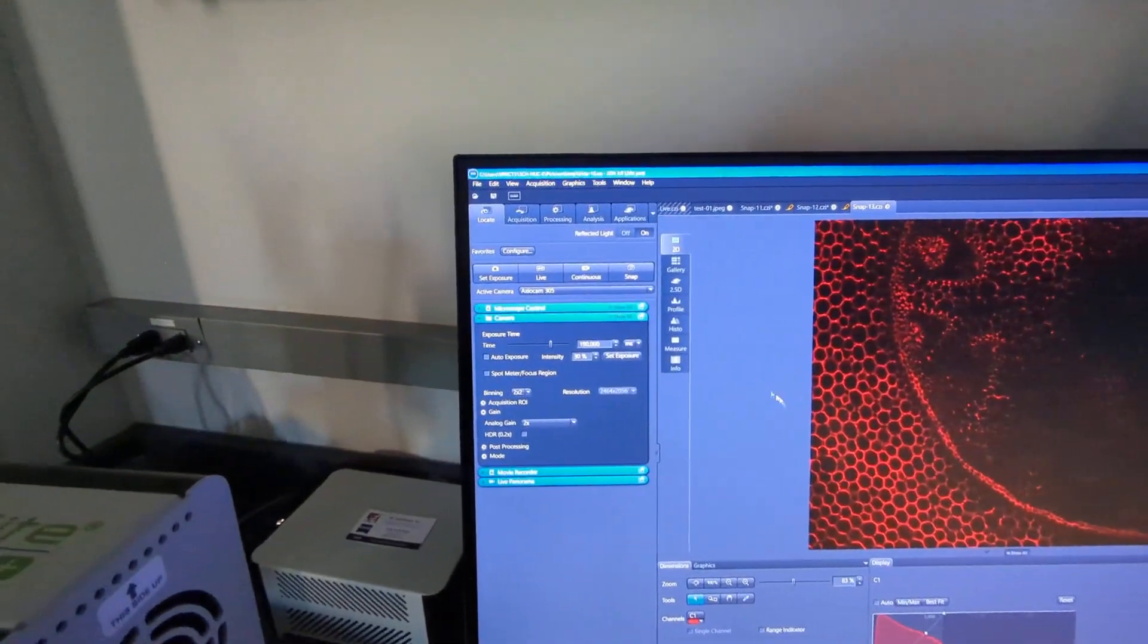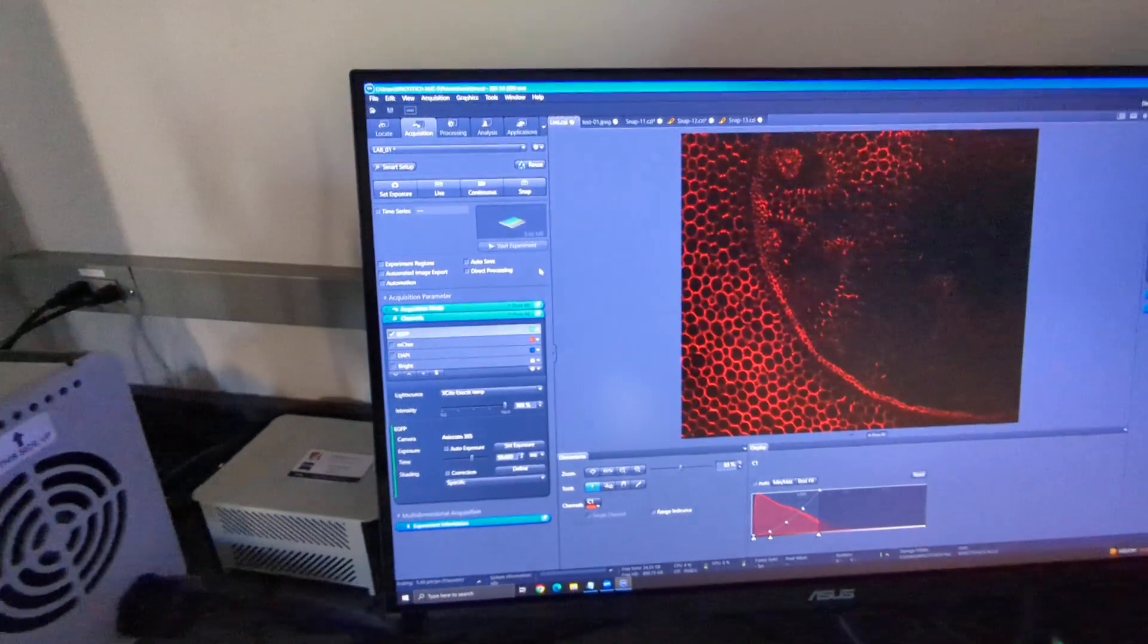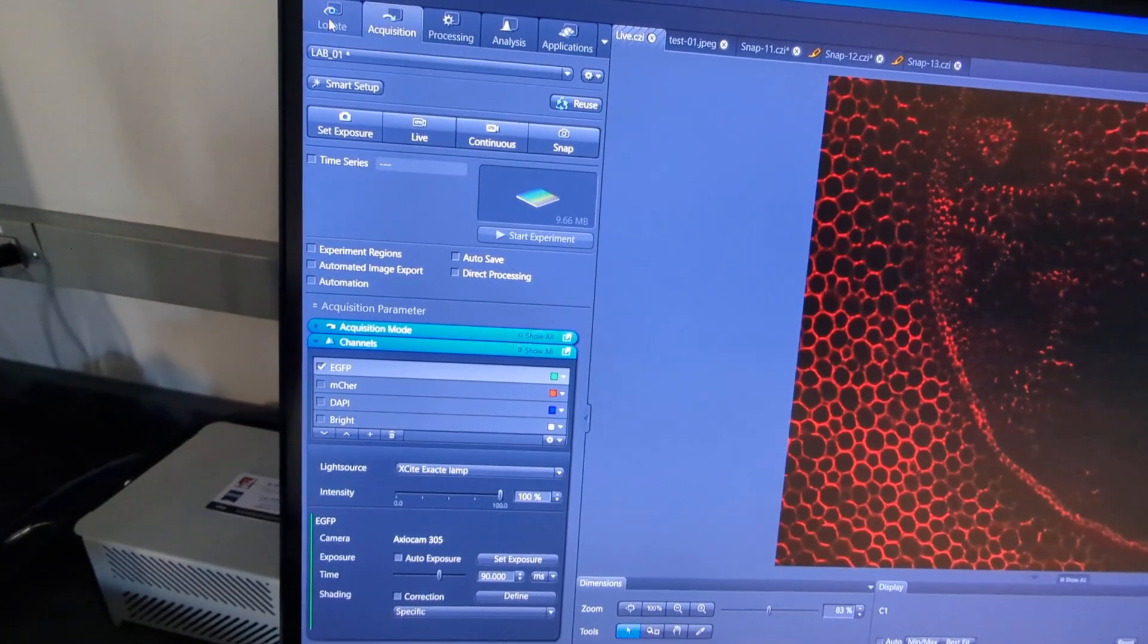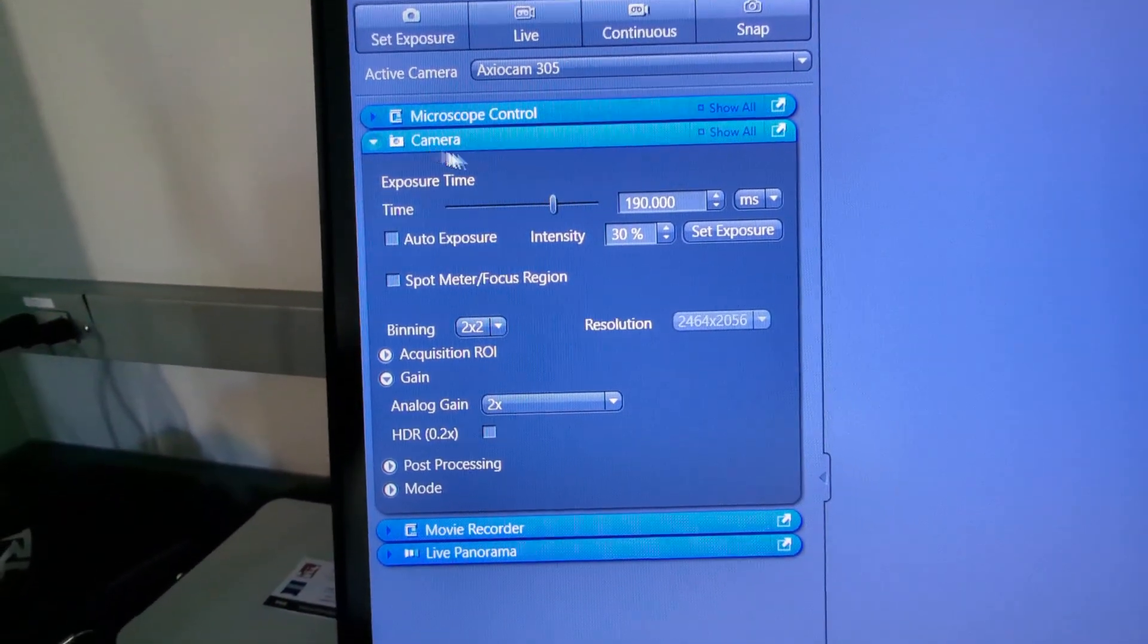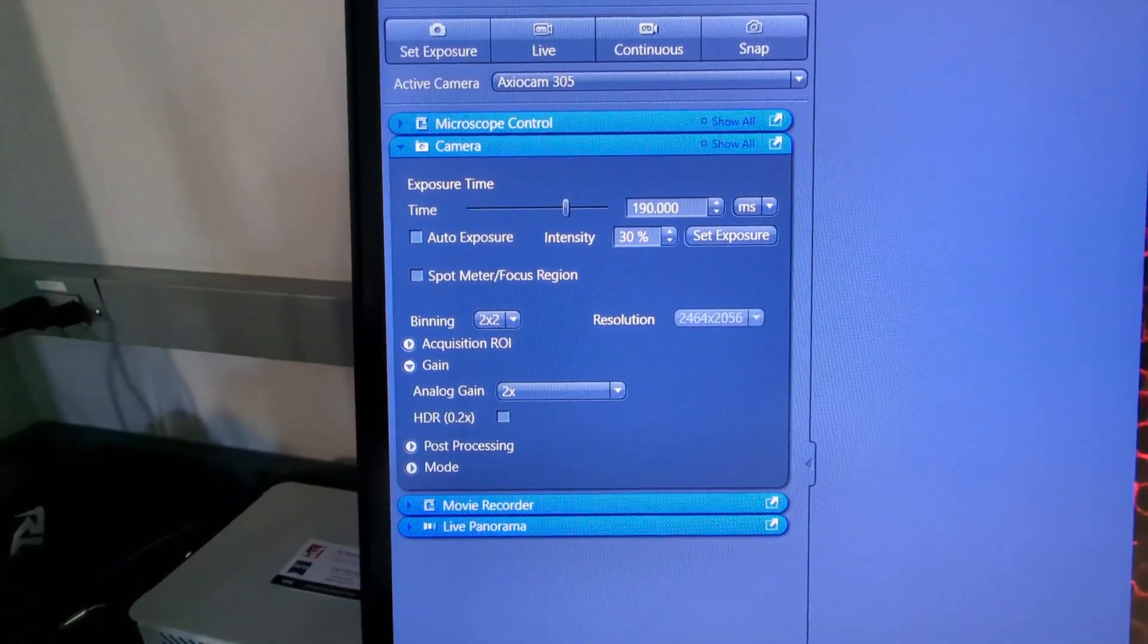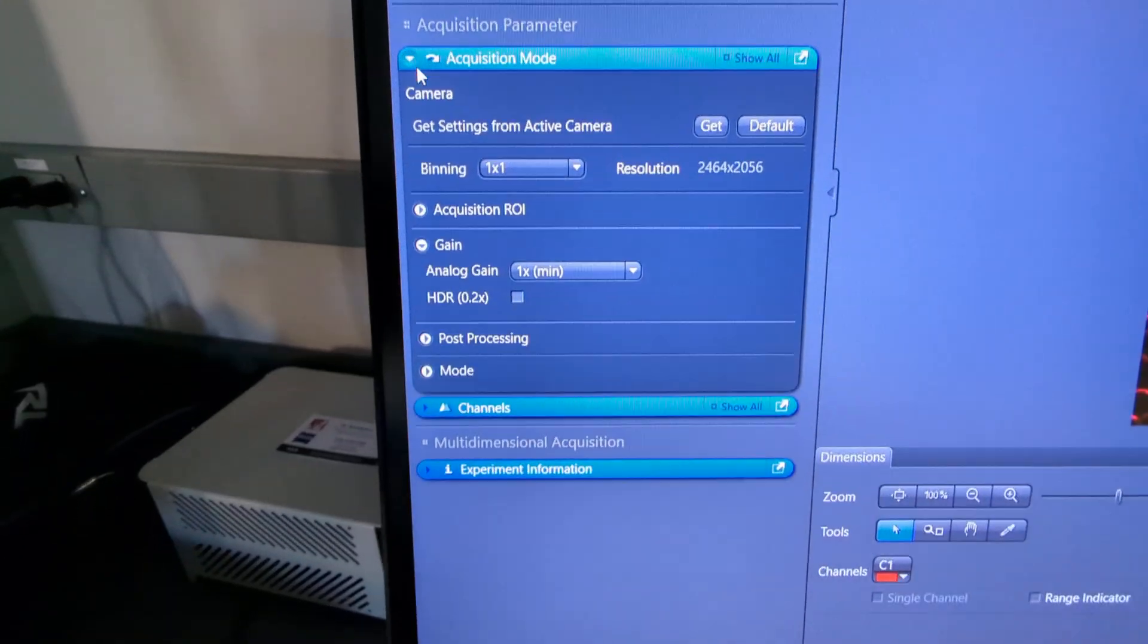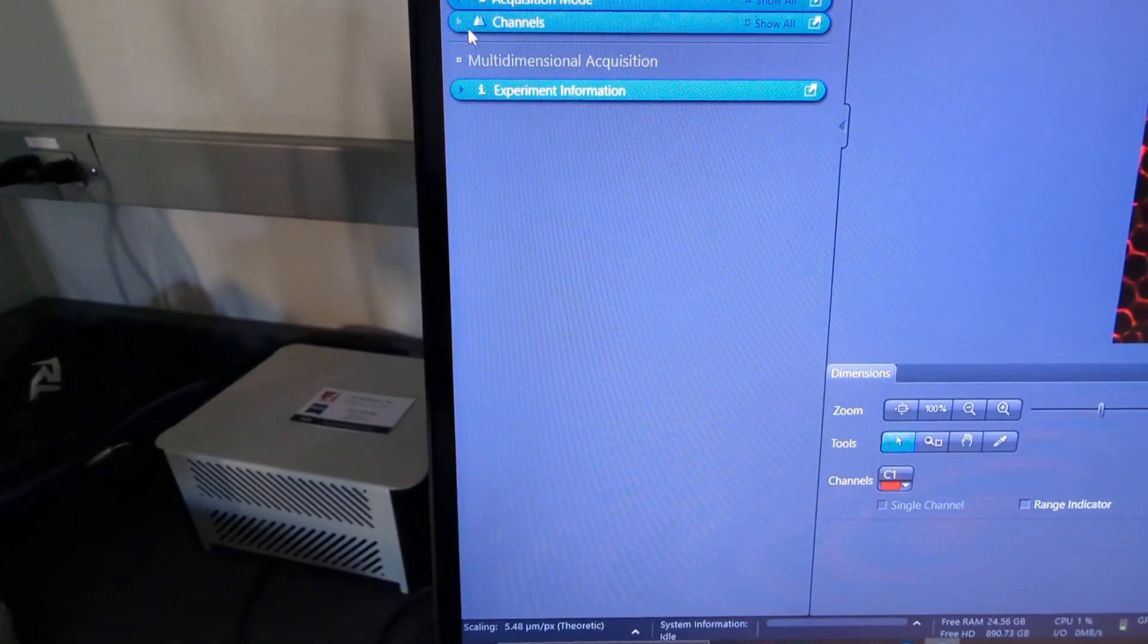Now let's go to the acquisition tab. It's a little bit different here. Instead of like on the locate tab where it had this camera window with all of those features in it, on the acquisition tab it changes to an acquisition mode which has the binning and the gain, but then your exposure is under the channels tab or window down here at the bottom.